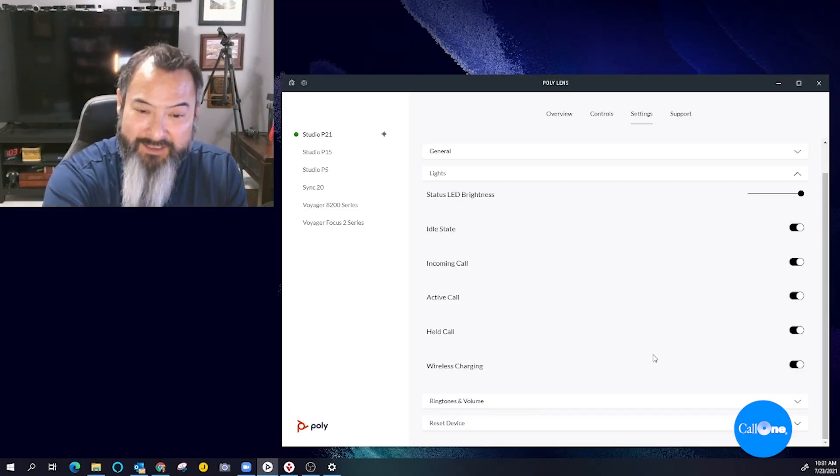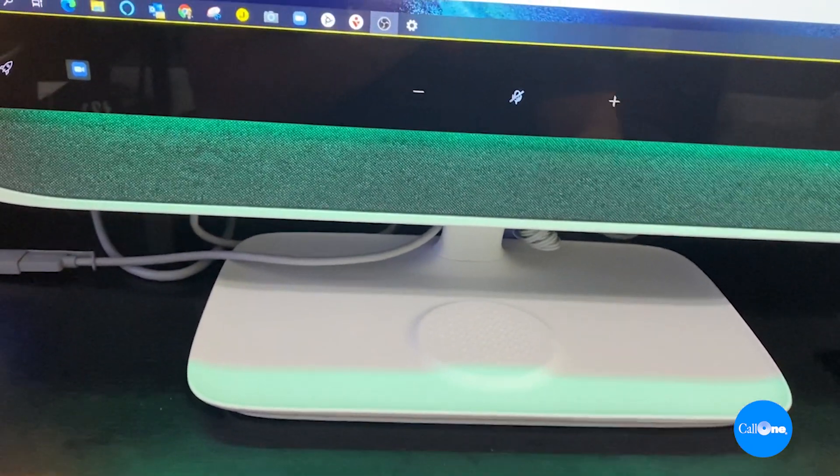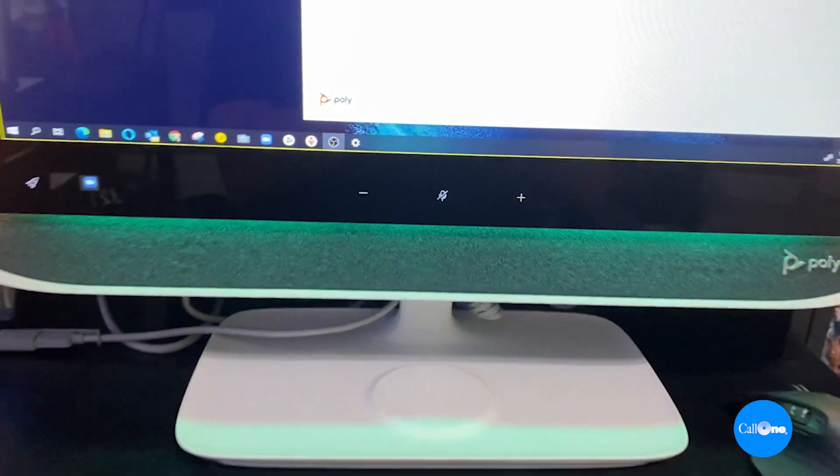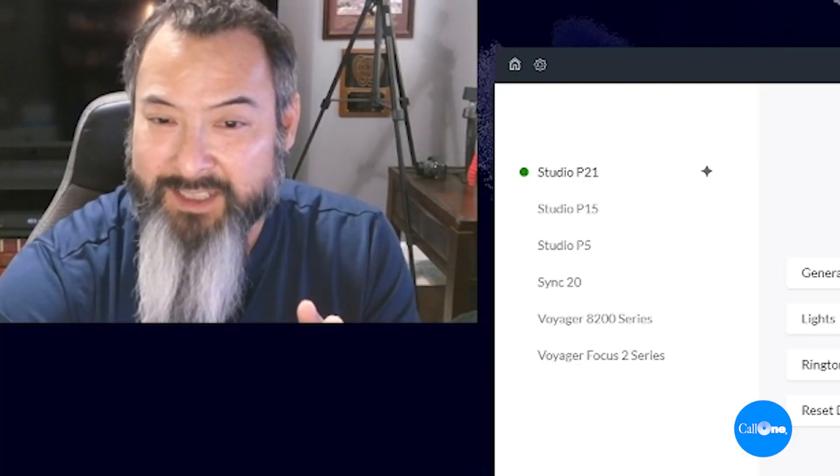And it does have that wireless charger on here, so you can charge your device if it supports that.